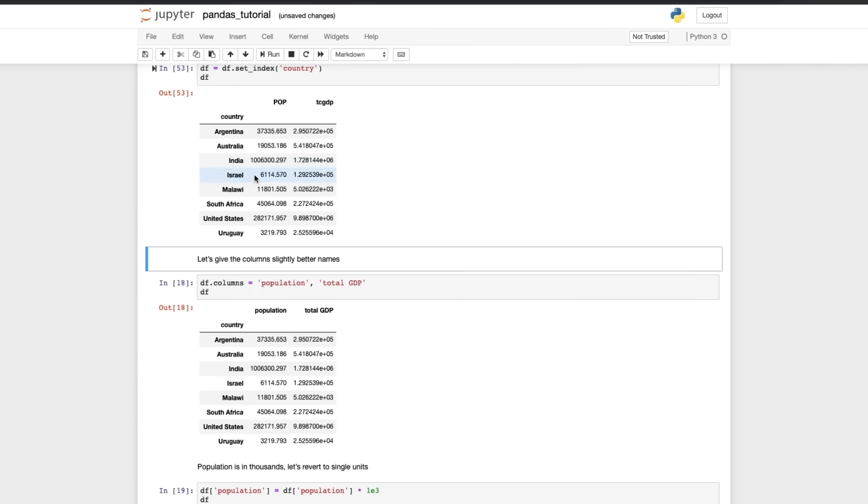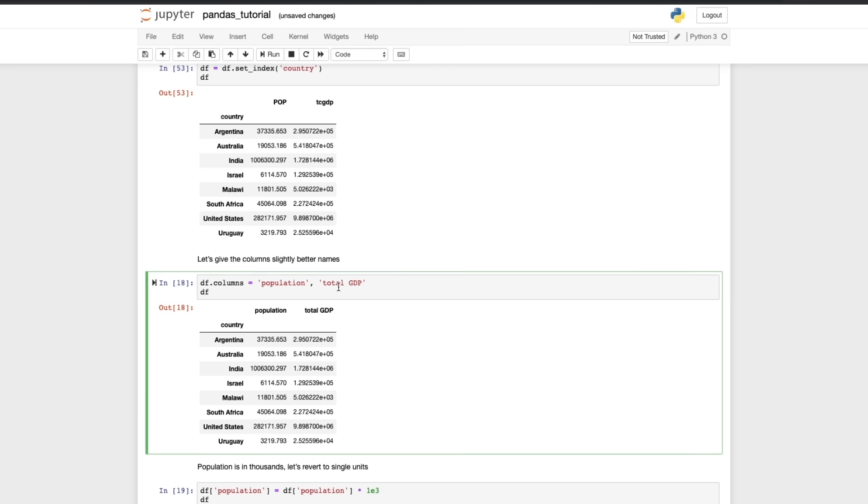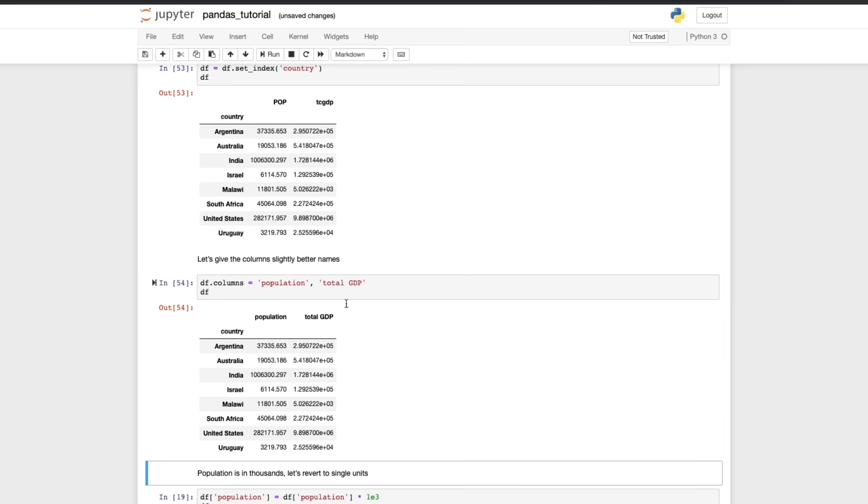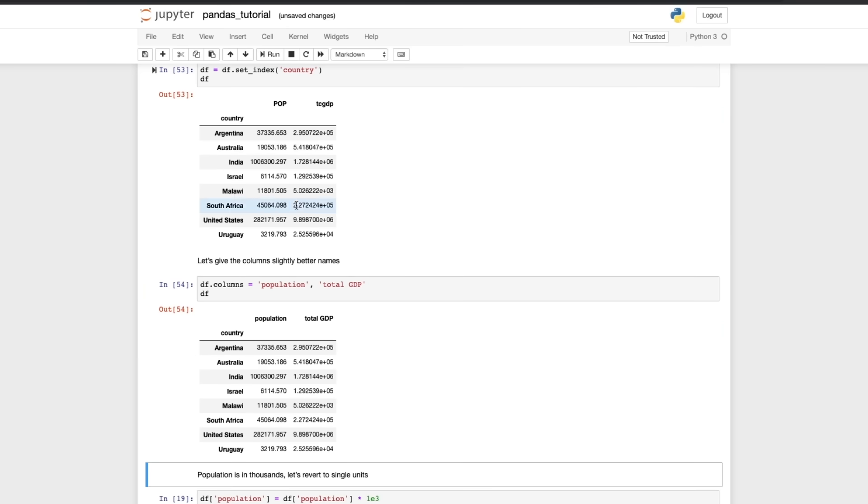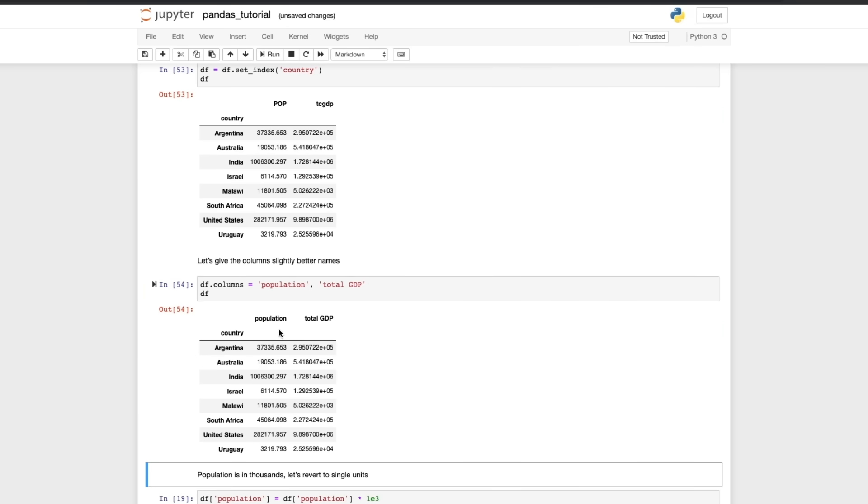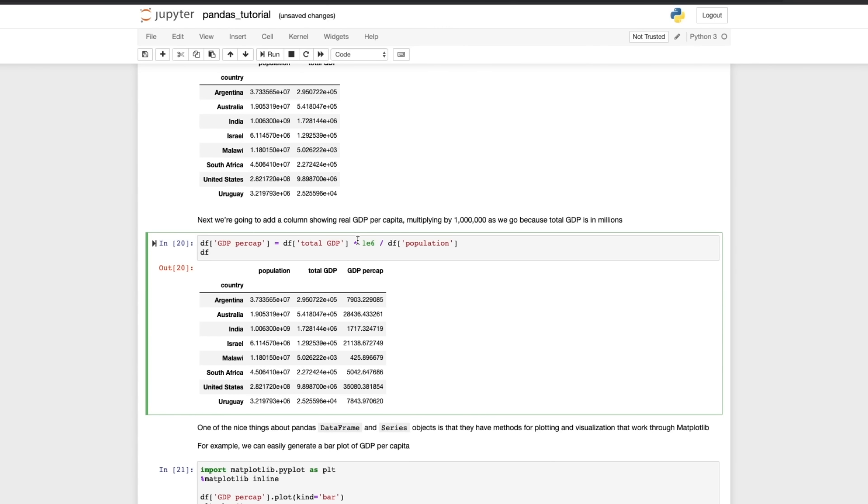And now we see that the index has changed. Using .columns allows us to change the column names like that and they've been changed from pop and TC GDP to population and total GDP. And in this cell here we're multiplying the whole population column by a thousand so that the units are correct. And this cell here really shows you how powerful pandas is. In one line of code we've managed to add a whole new column that calculates the GDP per capita from the total GDP. You can see how powerful pandas is, you can do so much with just one line of code.